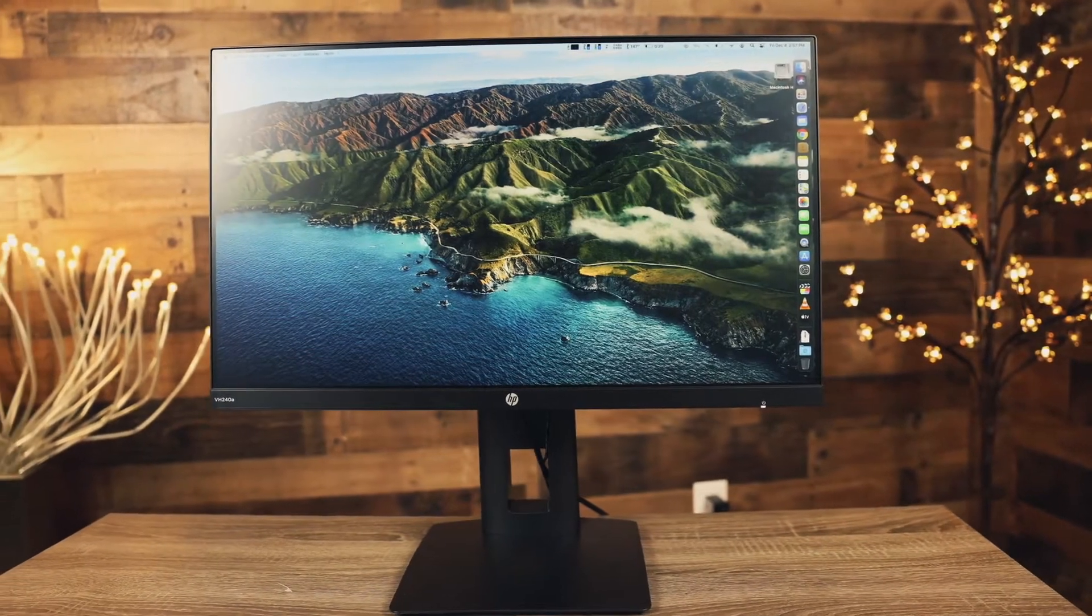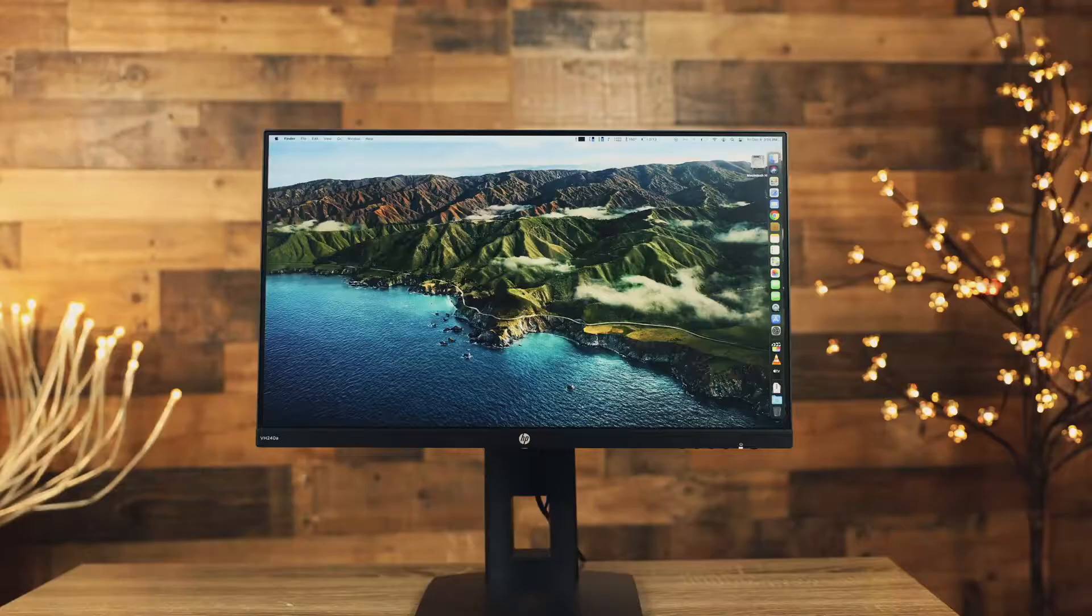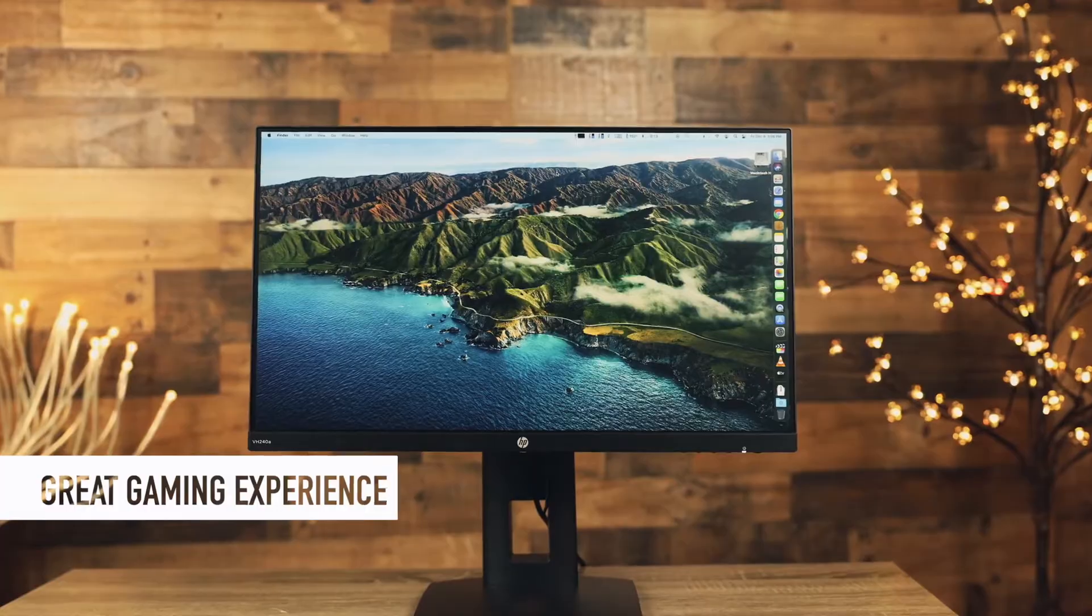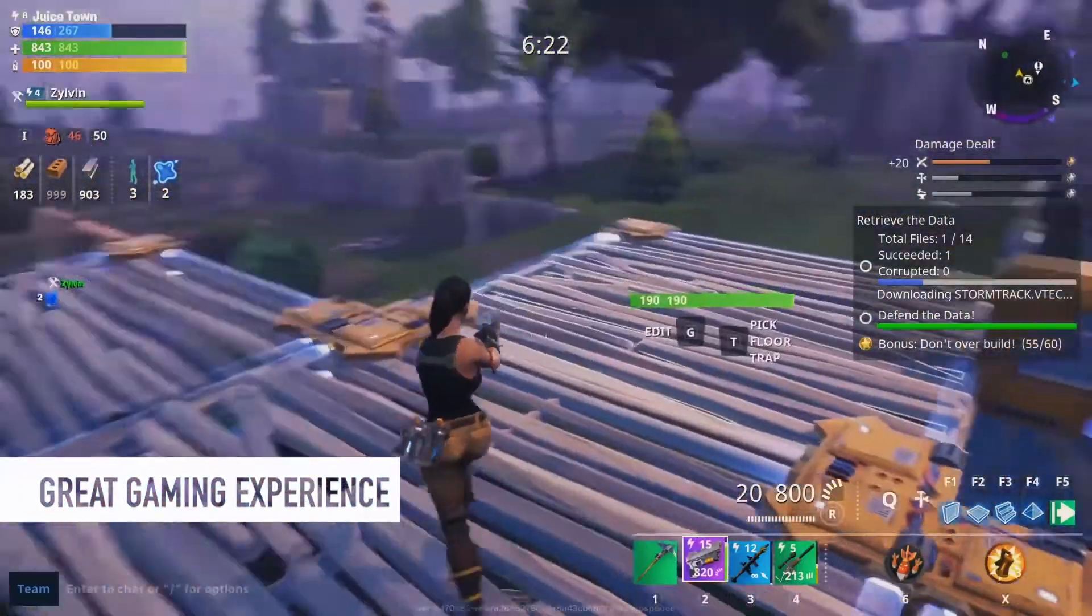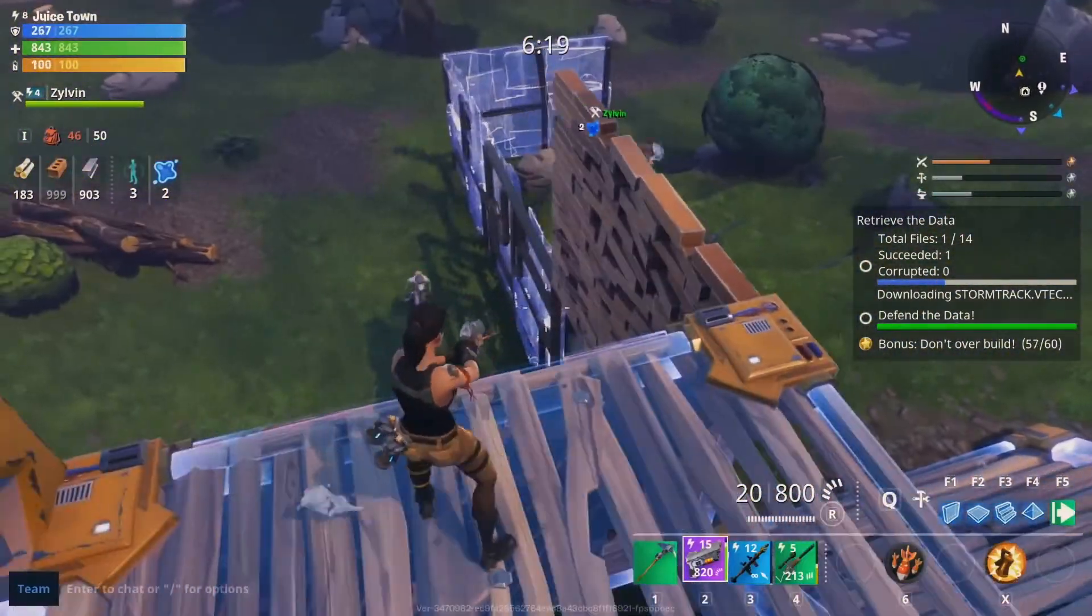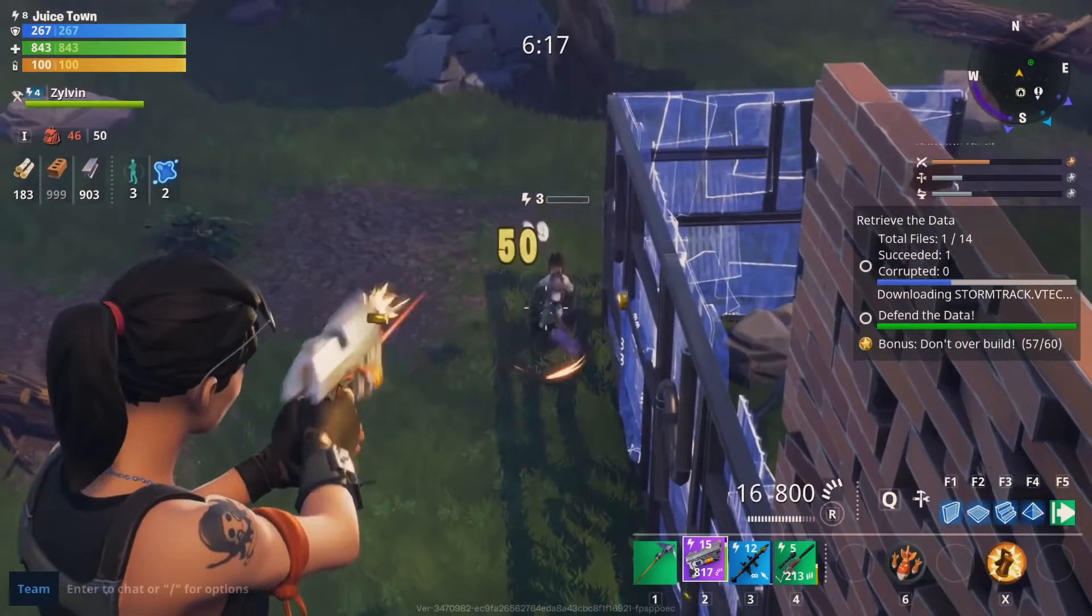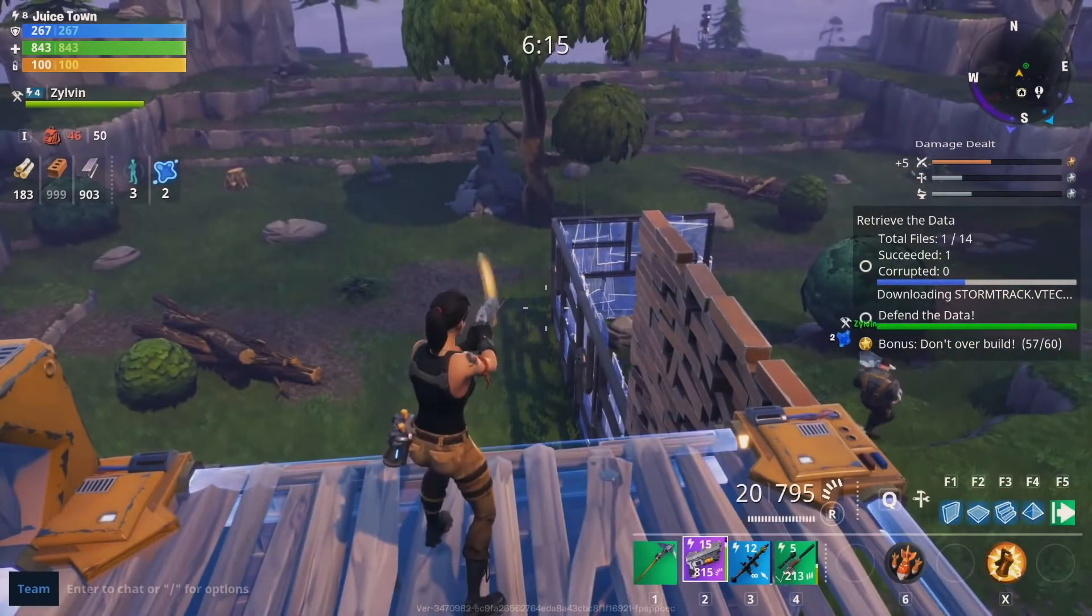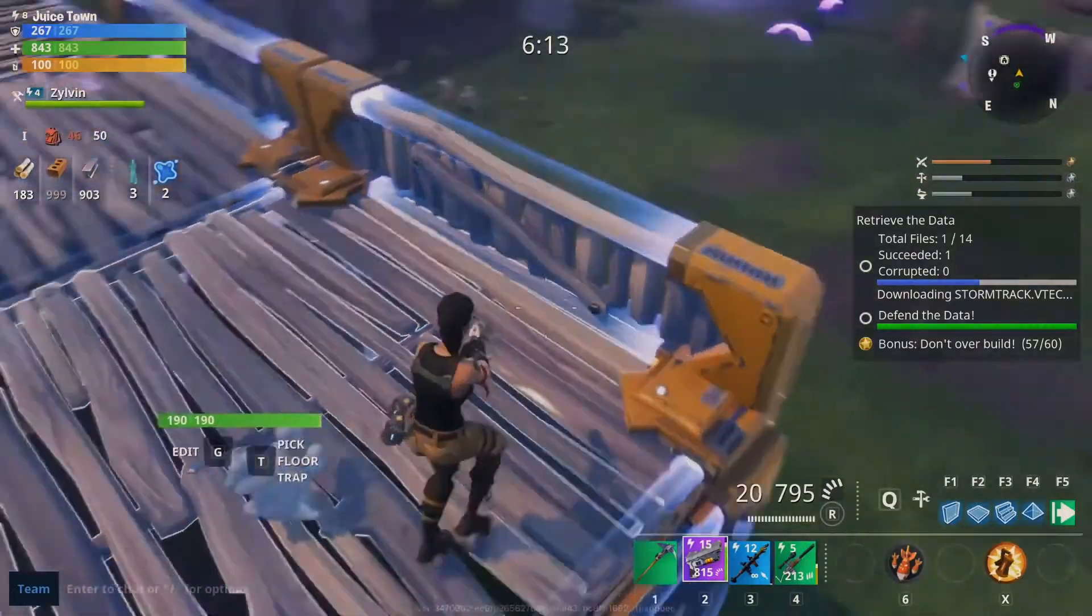I know people usually ask about gaming experience in first place and the answer is yes. This screen is definitely a good budget option for gaming but I'd recommend to use it for other tasks as well because this little boy is really good and we'll get to them a little later.